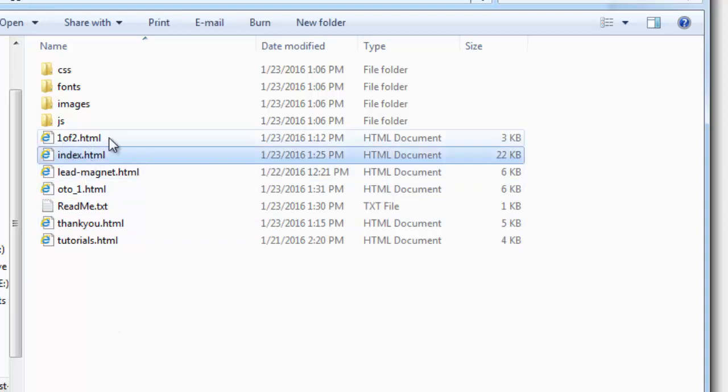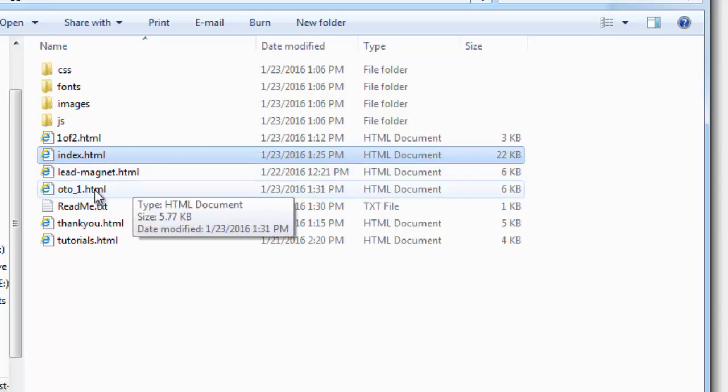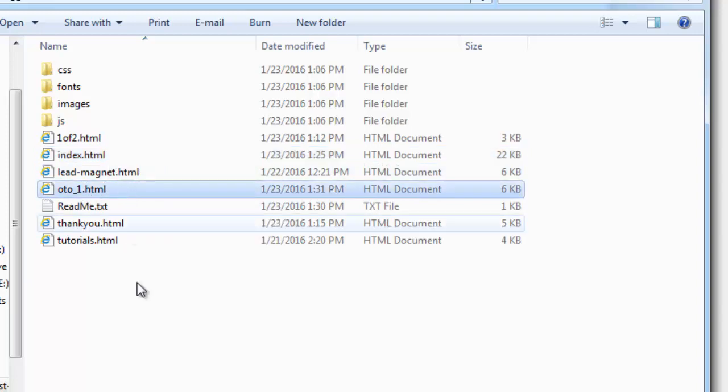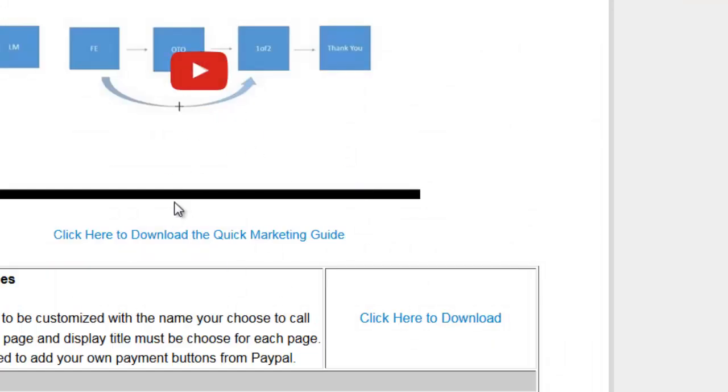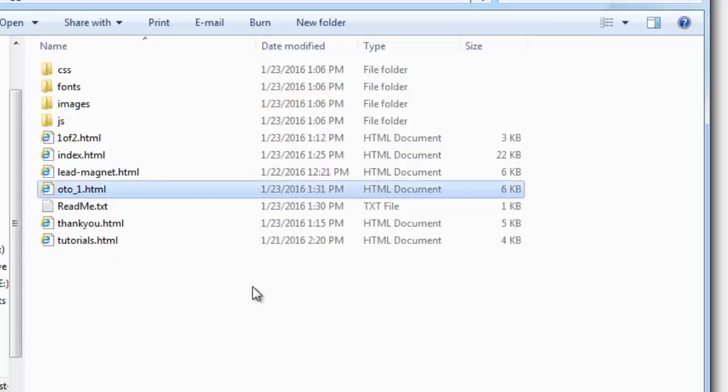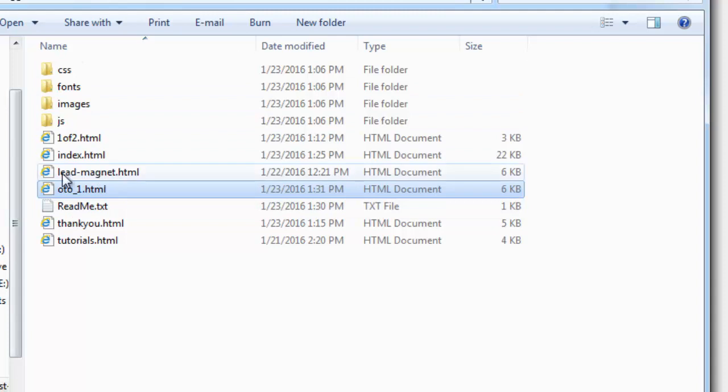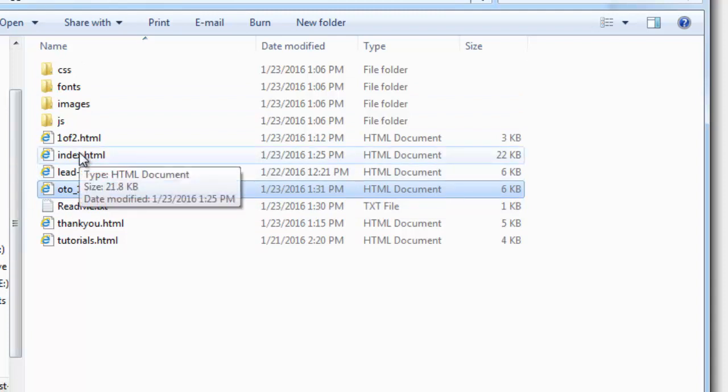you have the one of two page, you have the lead magnet page, you have the OTO one page and everything as outlined in the video tutorial is already done for you. So upload them to your server and then we're ready to take a look at them. What you want to do next is visit the actual